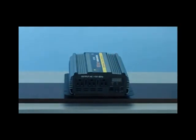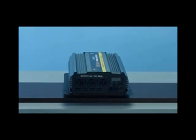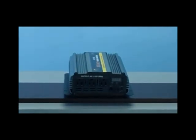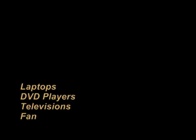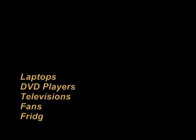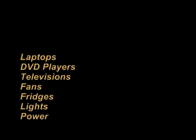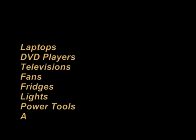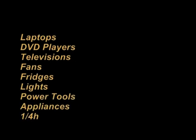With 2000 watts of power, you'll be able to run a large range of different types of electronic devices. You can run such devices as laptops, DVD players, televisions, fans, fridges, lights, power tools, small appliances and even a quarter horsepower sump pump.